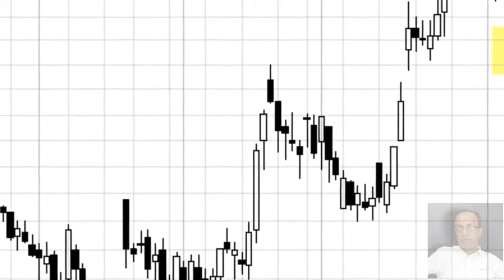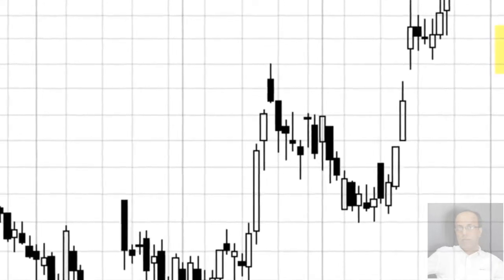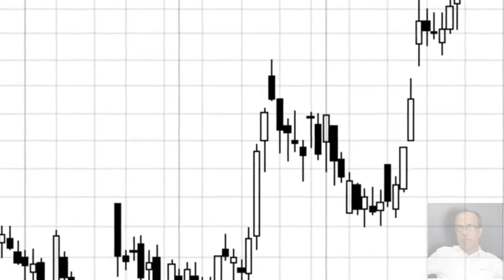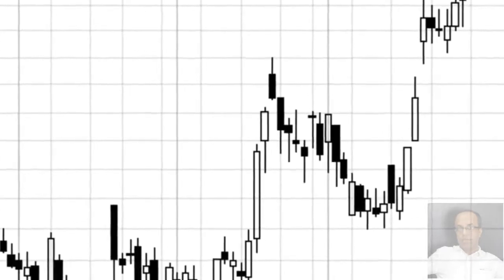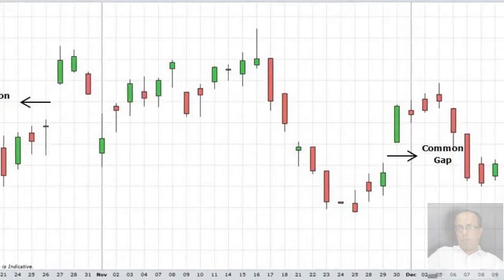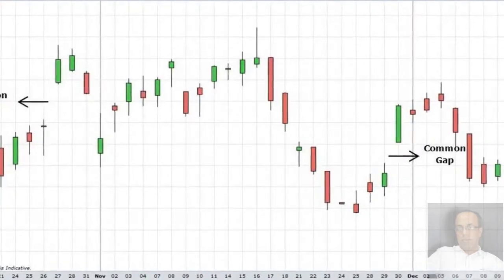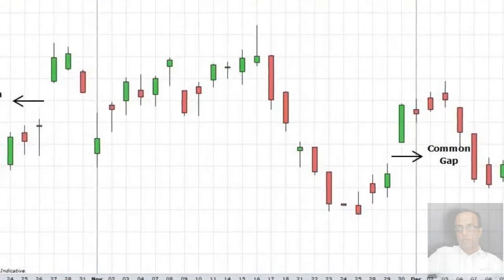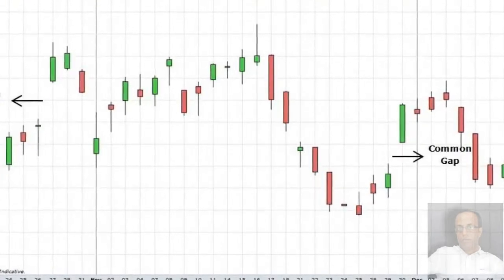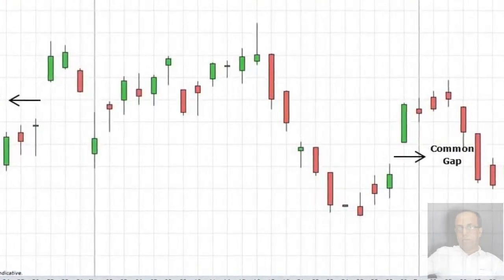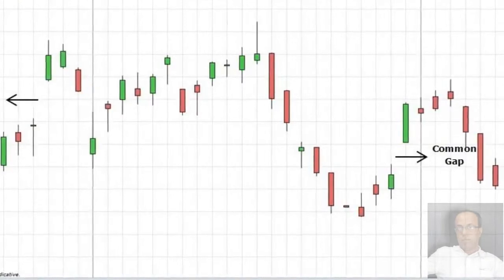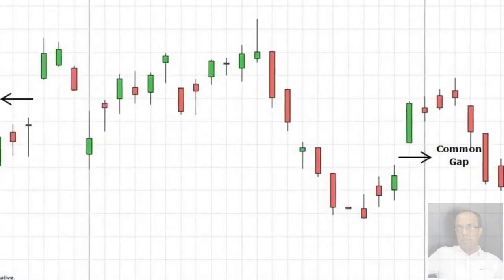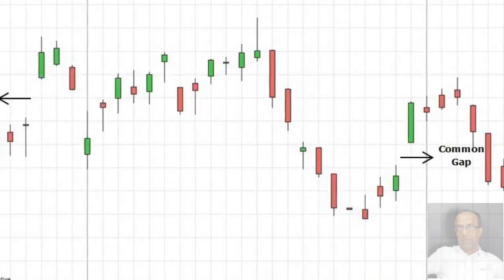Conversely, if there is a falling window and the bulls close the market above the top of this window, then the bulls have broken the back of the bear market. An intra-session move under a rising window or above a falling window is not proof of a break. You should wait for the market to close under the bottom of a rising window or above the top of a falling window to confirm that the uptrend is over or that the downtrend has been voided.